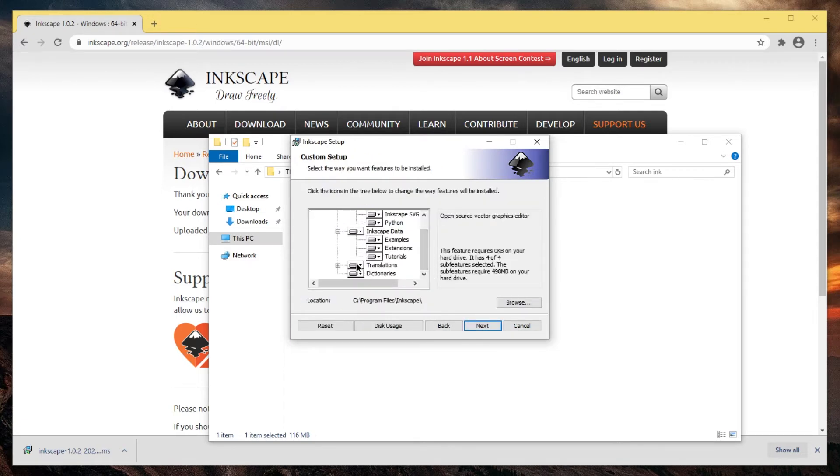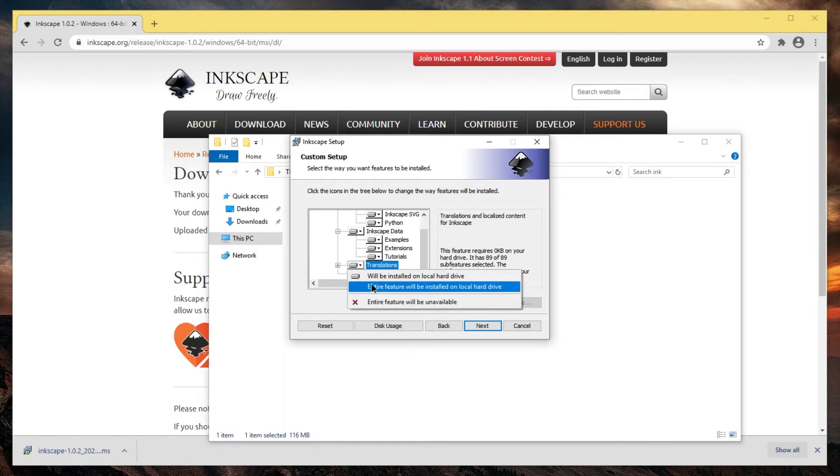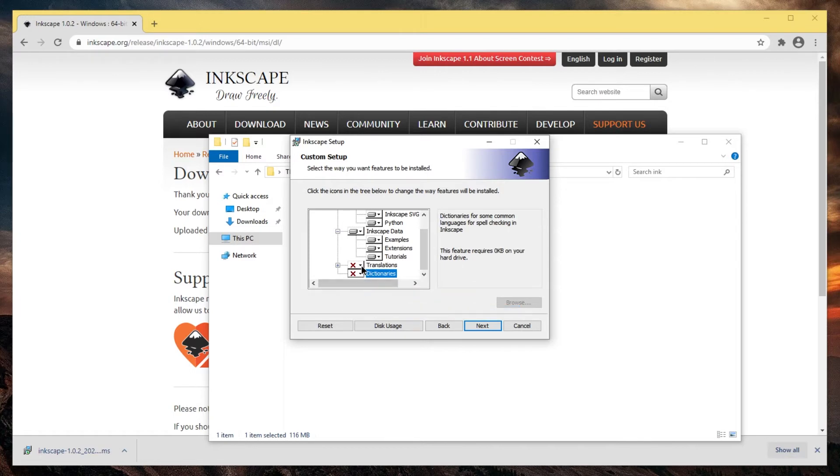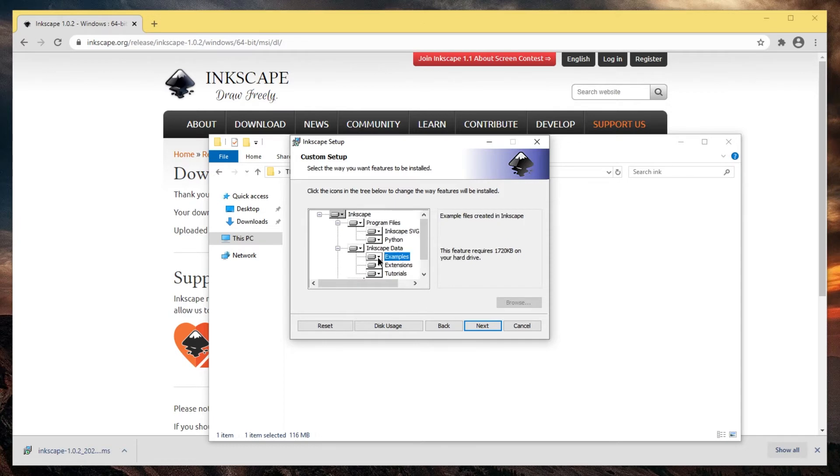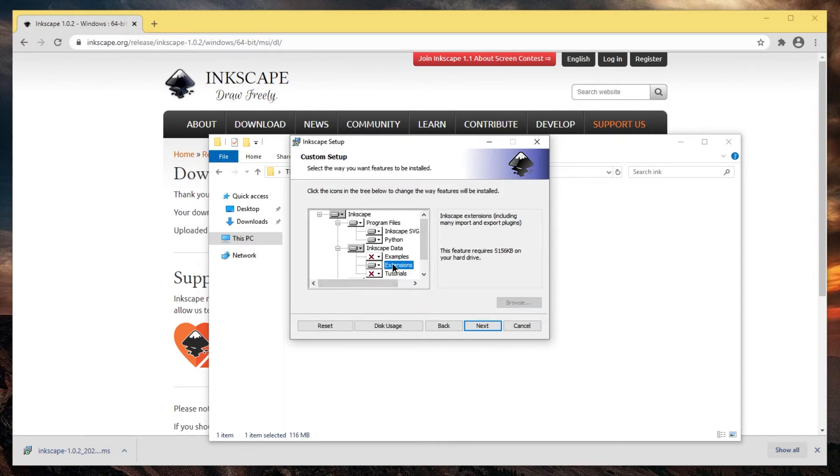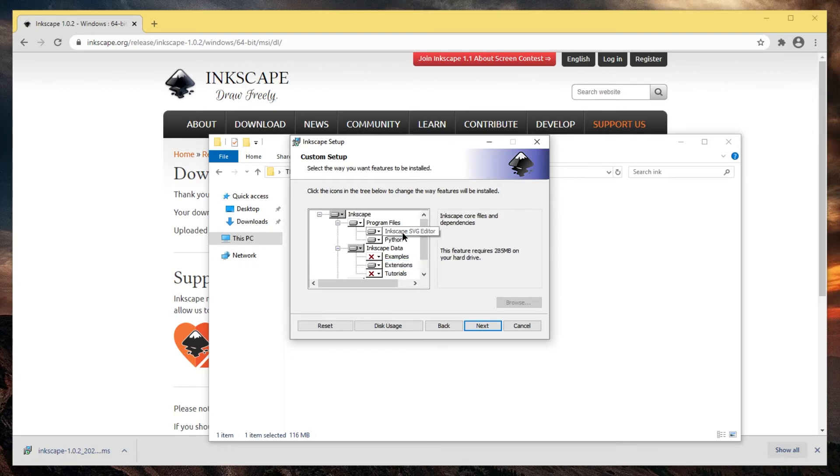Personally, I like to disable translations because I only like the English version. I usually don't install dictionaries. But you can choose as you like. If you want the interface to be in a different language and you want dictionaries, keep these enabled. I usually remove examples and tutorials but keep the extensions. I keep Python and definitely Inkscape itself.